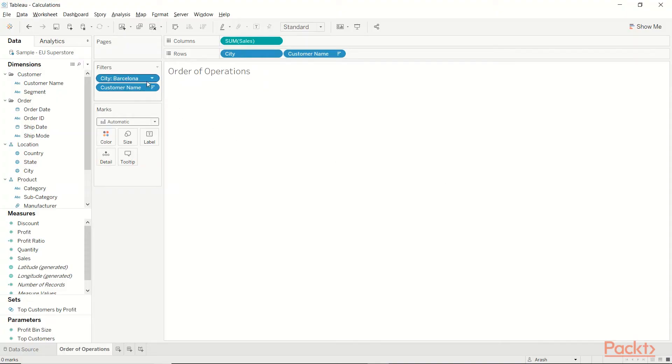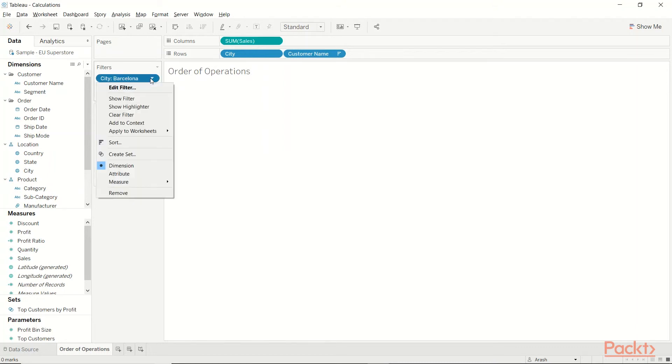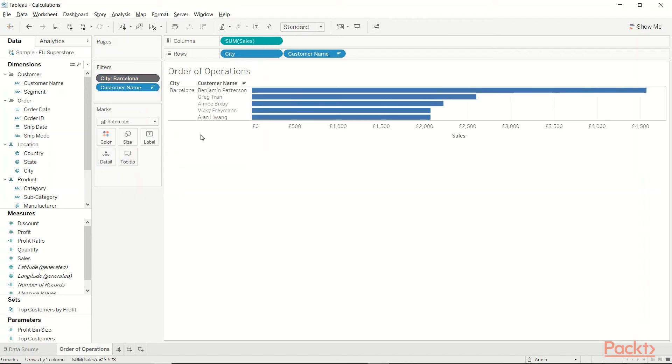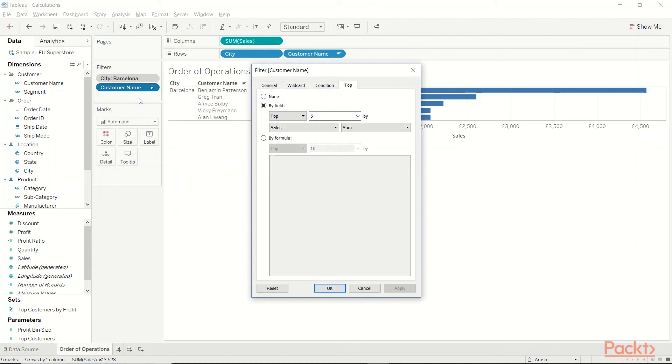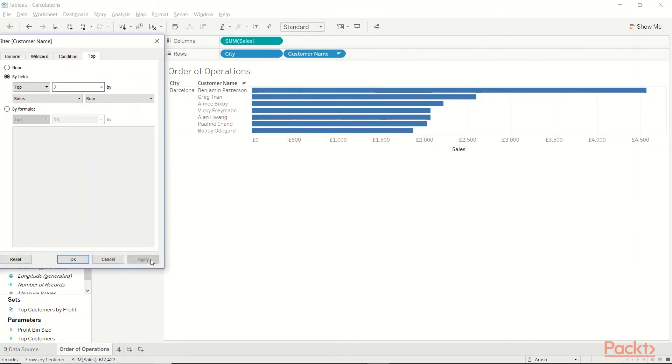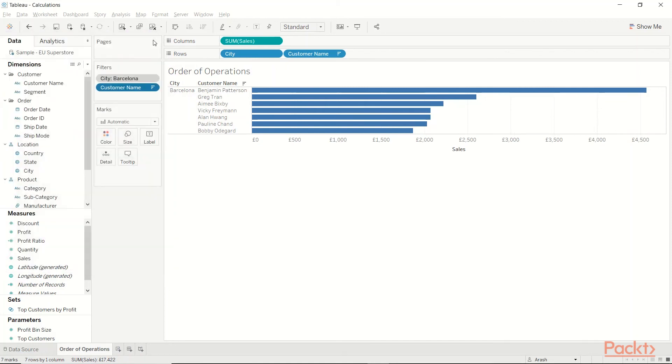What I'm going to do is I'm going to put city as a context filter. Click on the drop-down here, and add it to context. Voila! Now we have the top 5 of Barcelona. I can definitely change it. Let's say, edit filter, and be like, okay, I want to know the top 7. Hit Apply. And I have the top 7 of that city. Perfect!